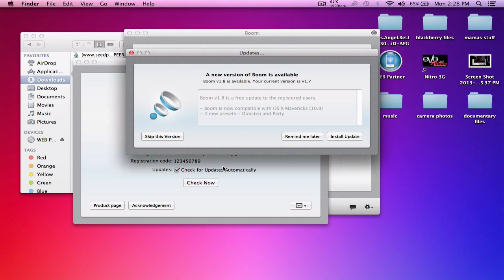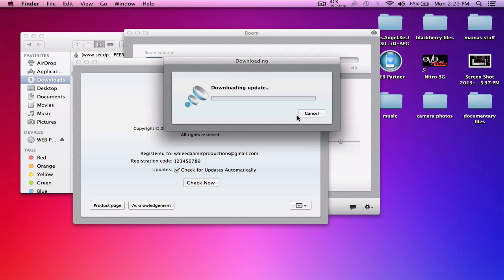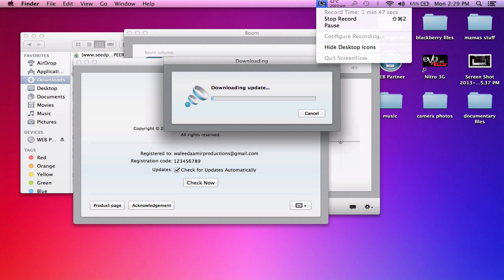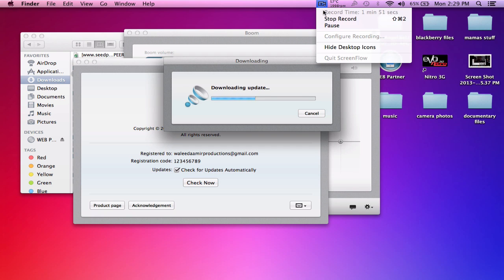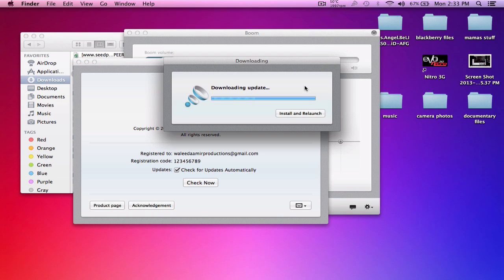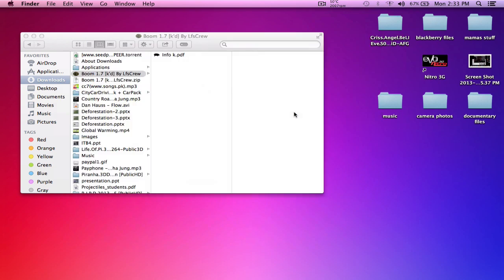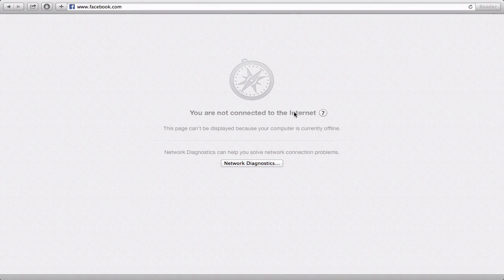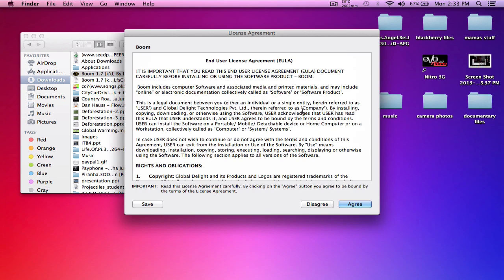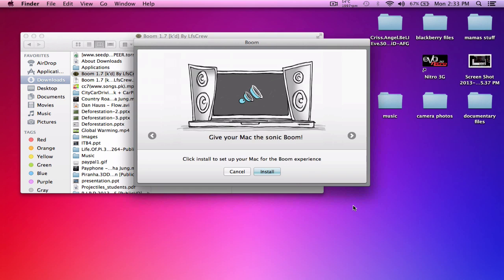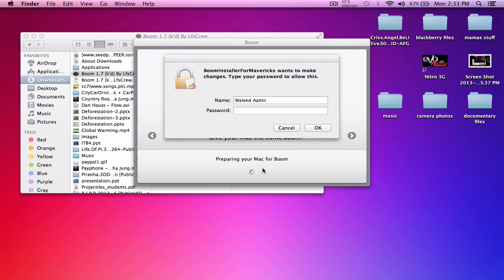Once you've registered, click on Check Now and then Install Update. The update will download. Click on Install and Relaunch, then click Open, then Agree, and enter your password.